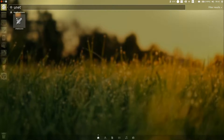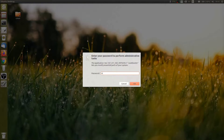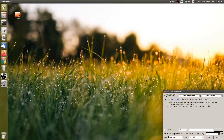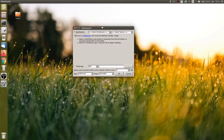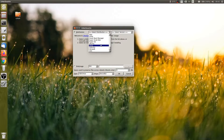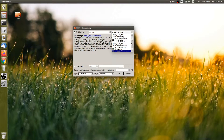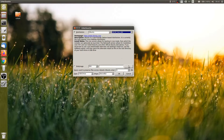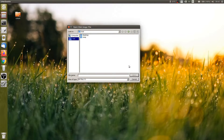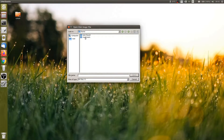Creating a bootable USB on Linux to install any operating system is easy as pie. It usually involves reformatting the drive, flashing the ISO, and then booting it. But if you want to make another, you'll have to repeat the same process and lose the operating system already on the drive. This is why the concept of multi-boot USB exists — so you don't need to format the drive over and over.